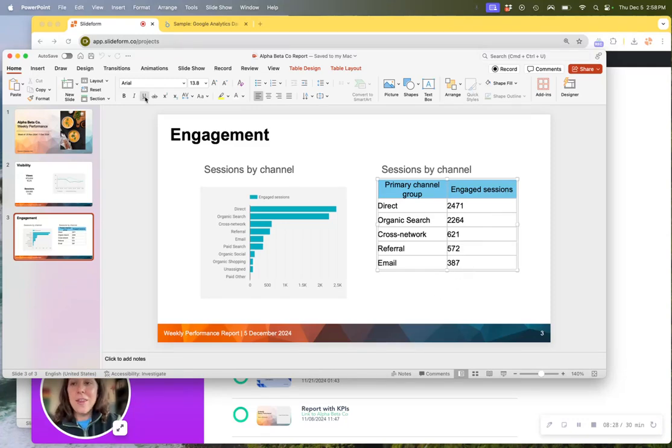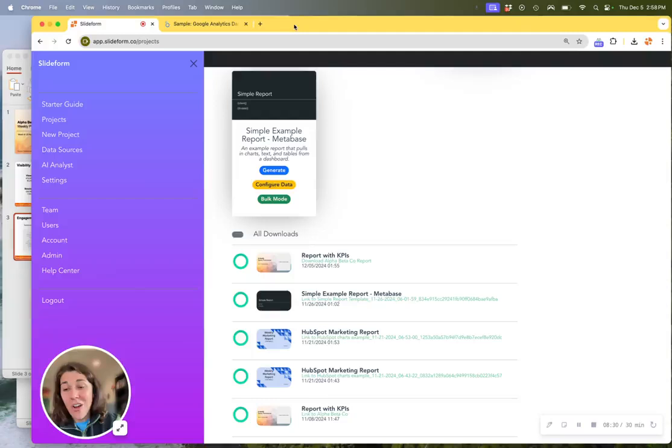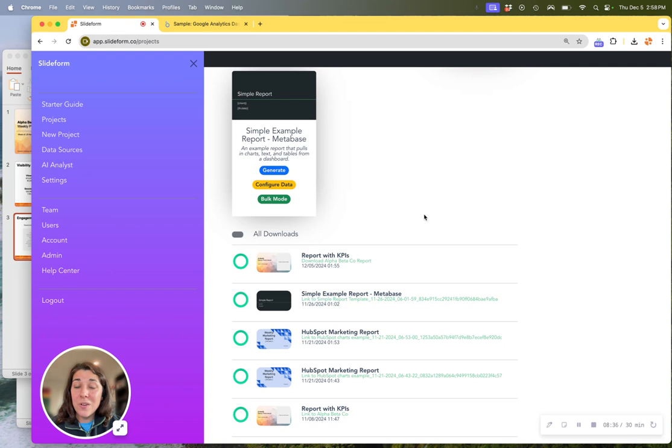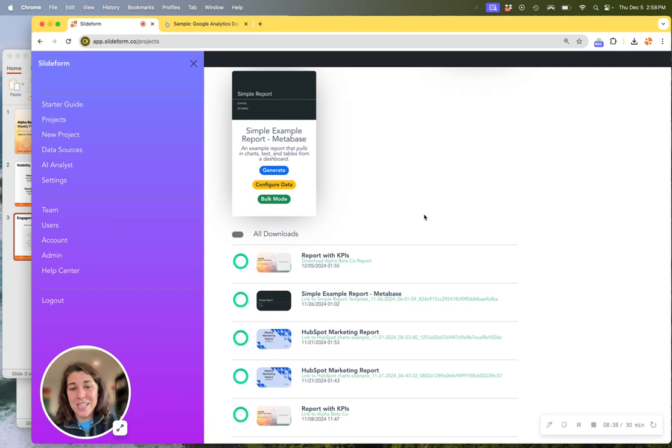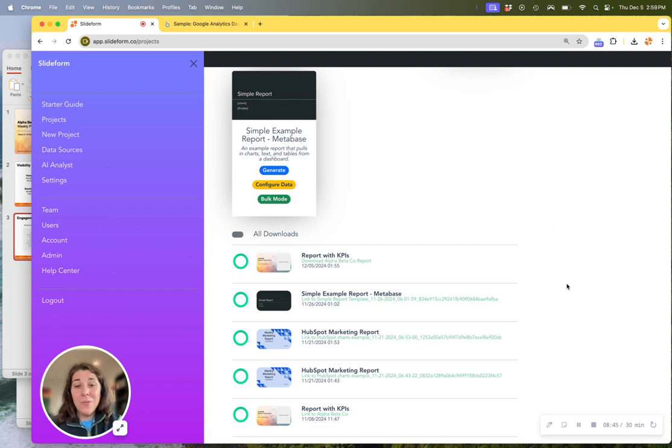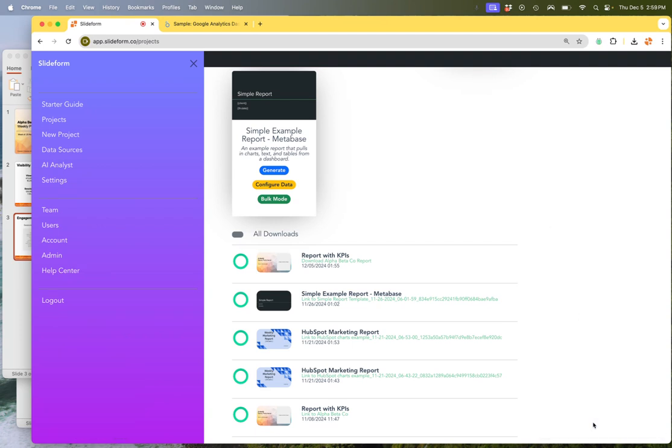The great thing about Slideform is that we take all of that unnecessary manual work and we automate it so that you can focus on the value-added work that you do for your clients and stakeholders. If you have any questions about Slideform at all, please reach out at slideform.co. We'd be happy to assist. Thank you.